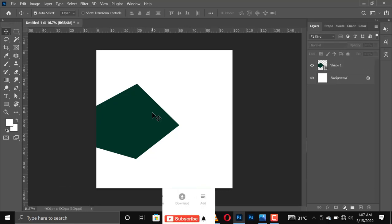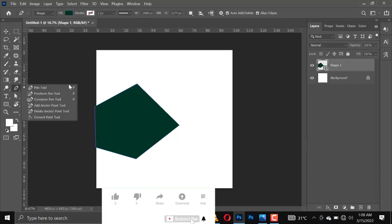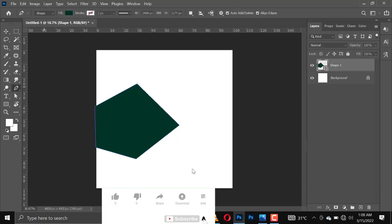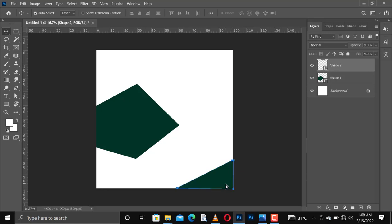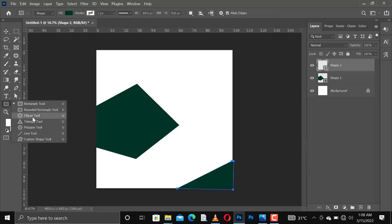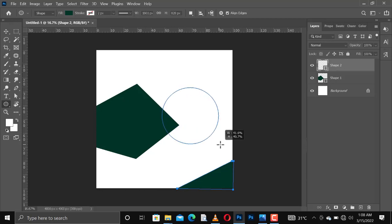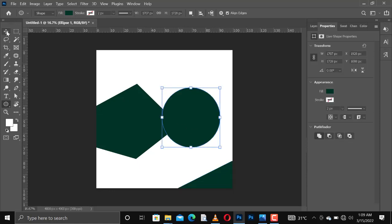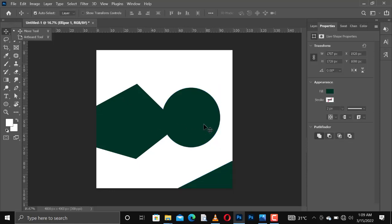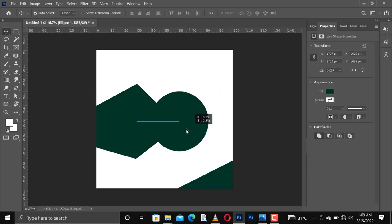This is a pentagon shape. Now I'll create another three-pointed figure which is called a triangle. Then I'll go in for the ellipse tool and create an ellipse like this.